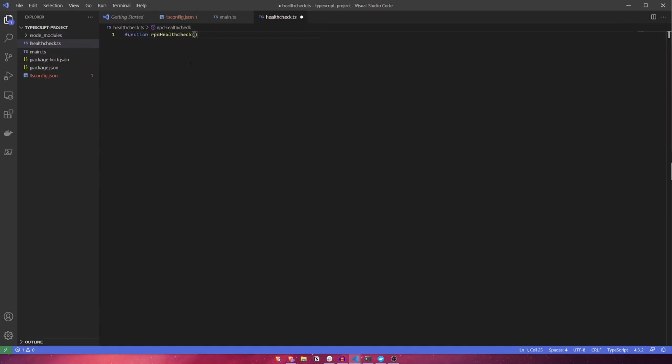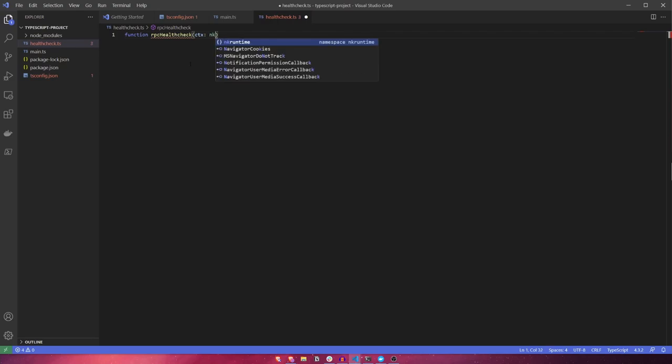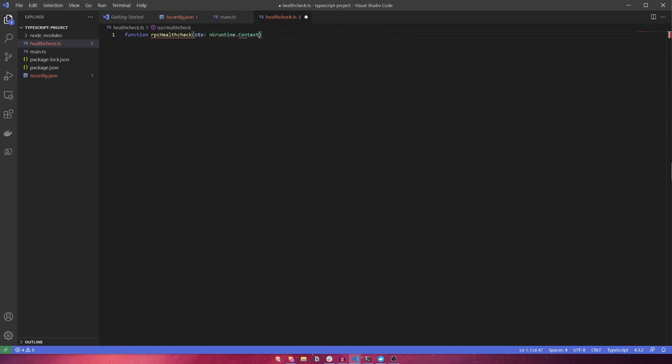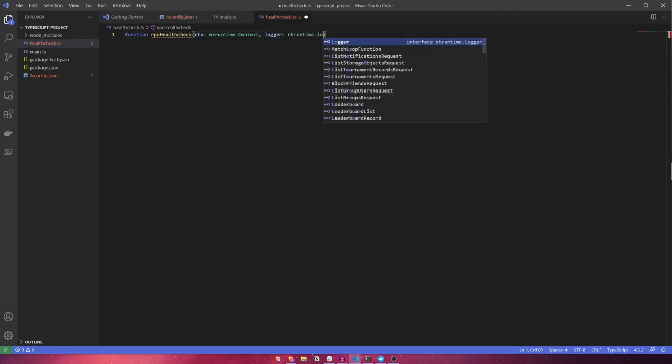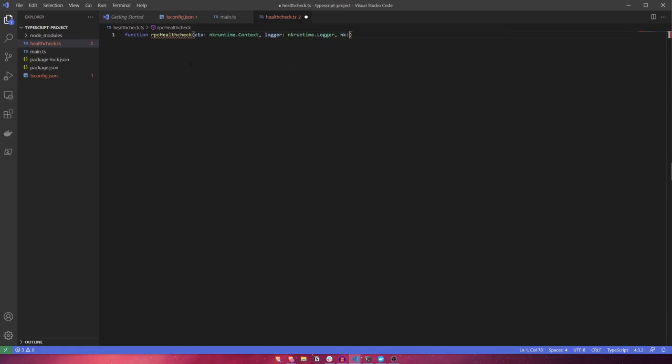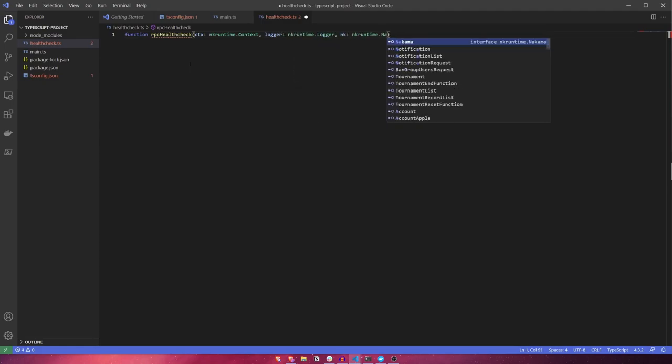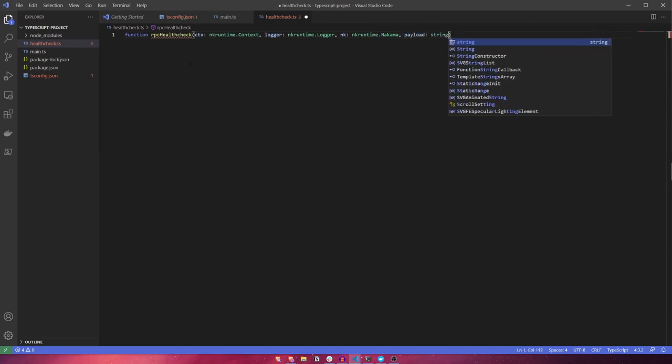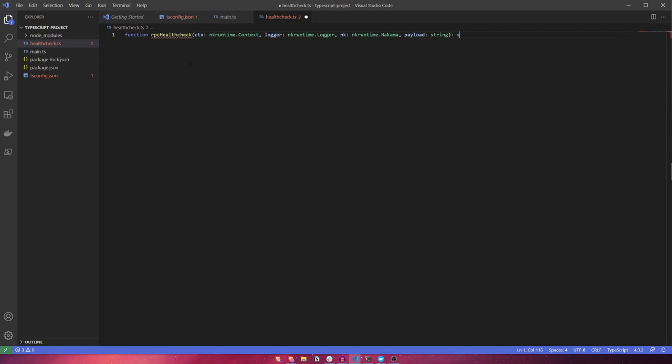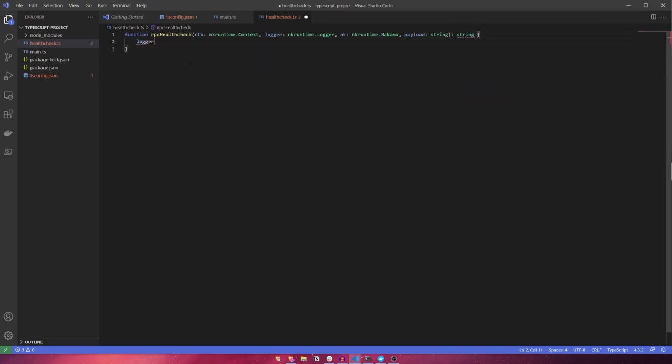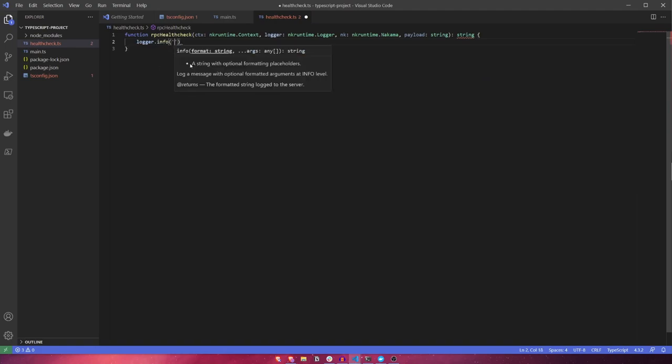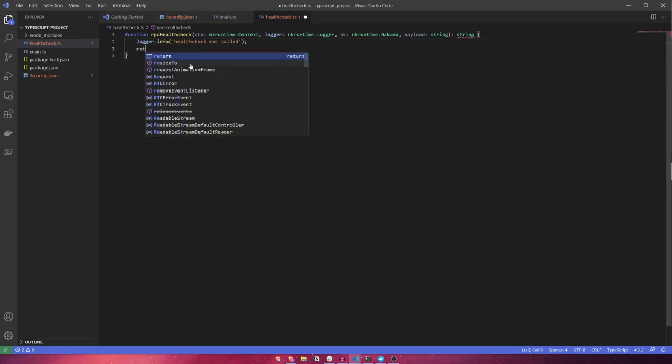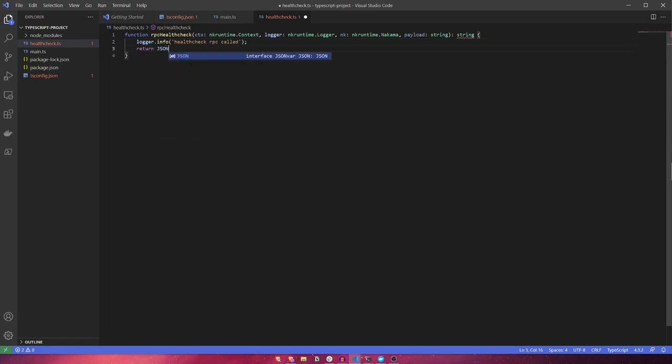Inside this file, we'll write a function called RPC healthcheck. It'll also take several arguments similar to the init module function. This function takes a context, a logger, the Nakama server framework interface, and finally, a string payload. It will also return a string payload that the client will receive after calling this RPC. First, let's log out to the server console that this RPC has been called. And then, let's simply return a JSON stringified object that has a success property with a value of true.